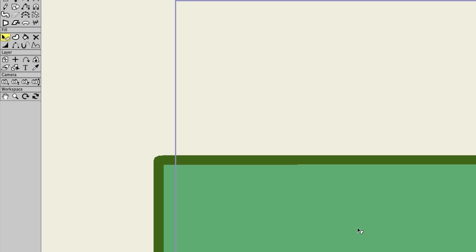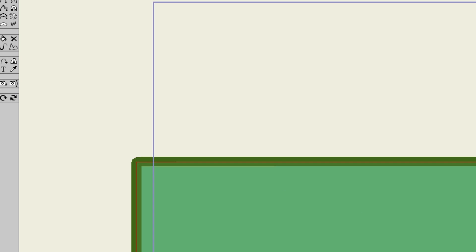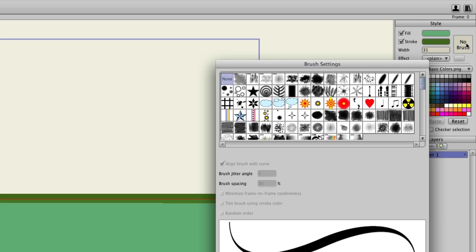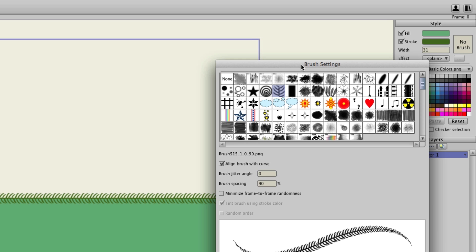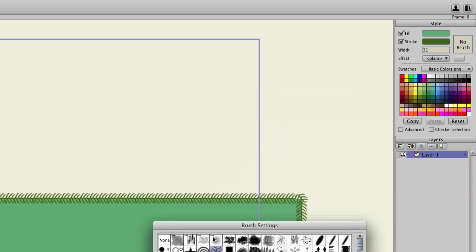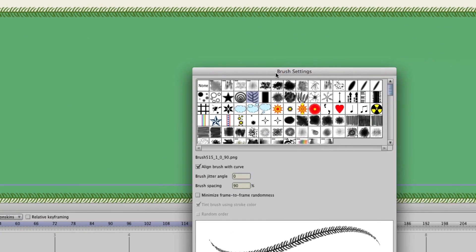I can take the select shape tool and select the rectangle. Now I can come up here to no brush and I can apply it. What's cool here is you can see when I apply it, you see the effects immediately.